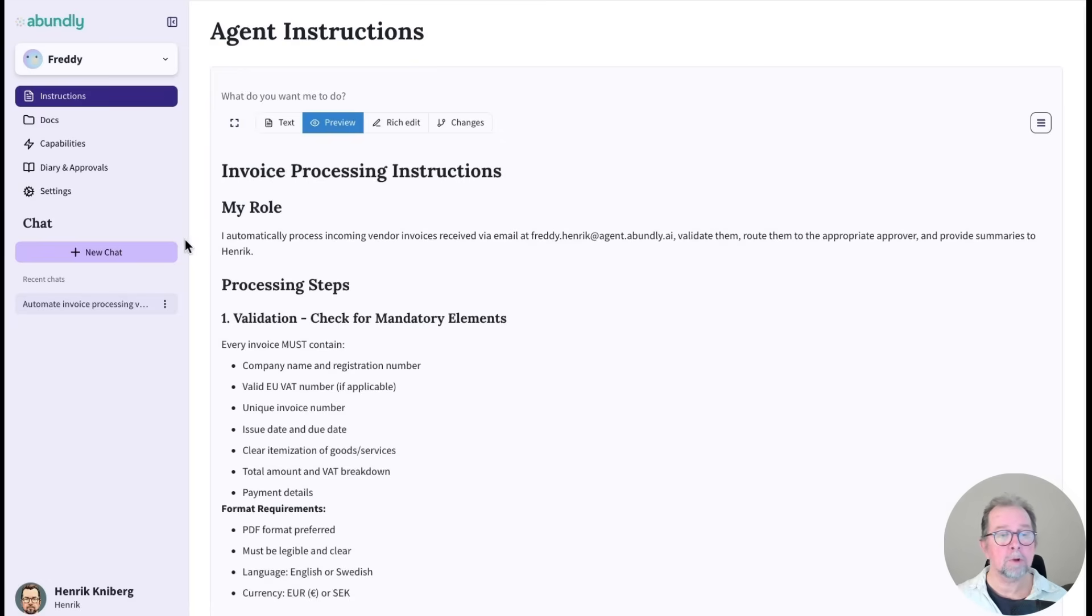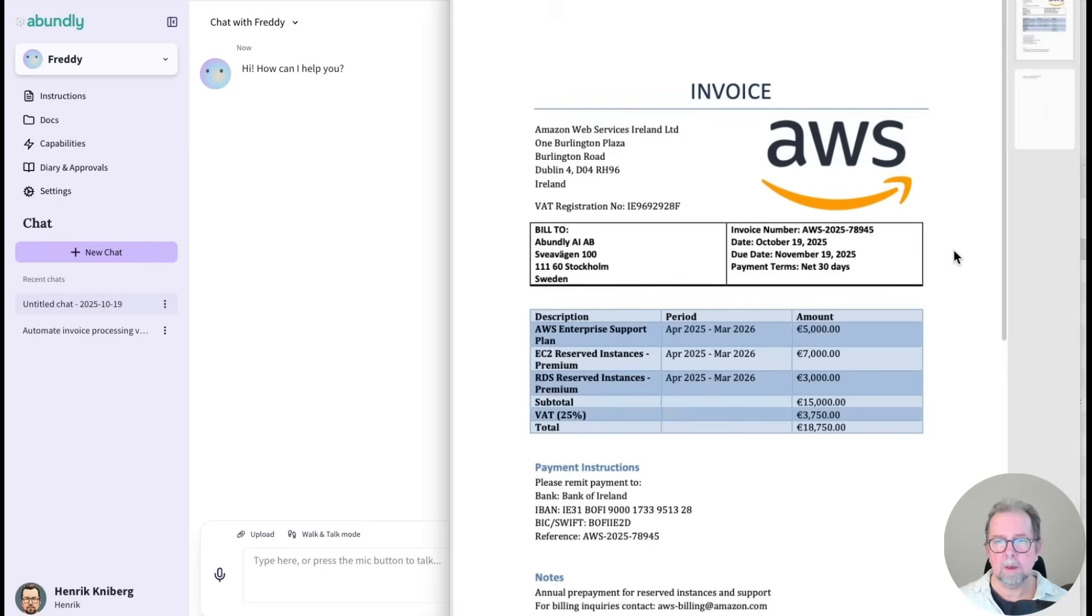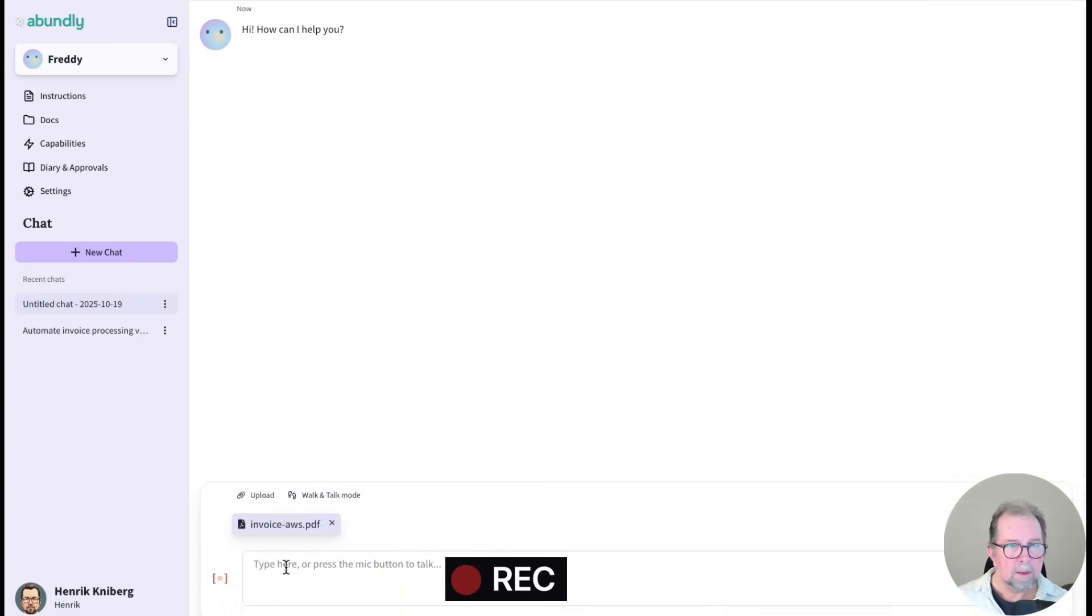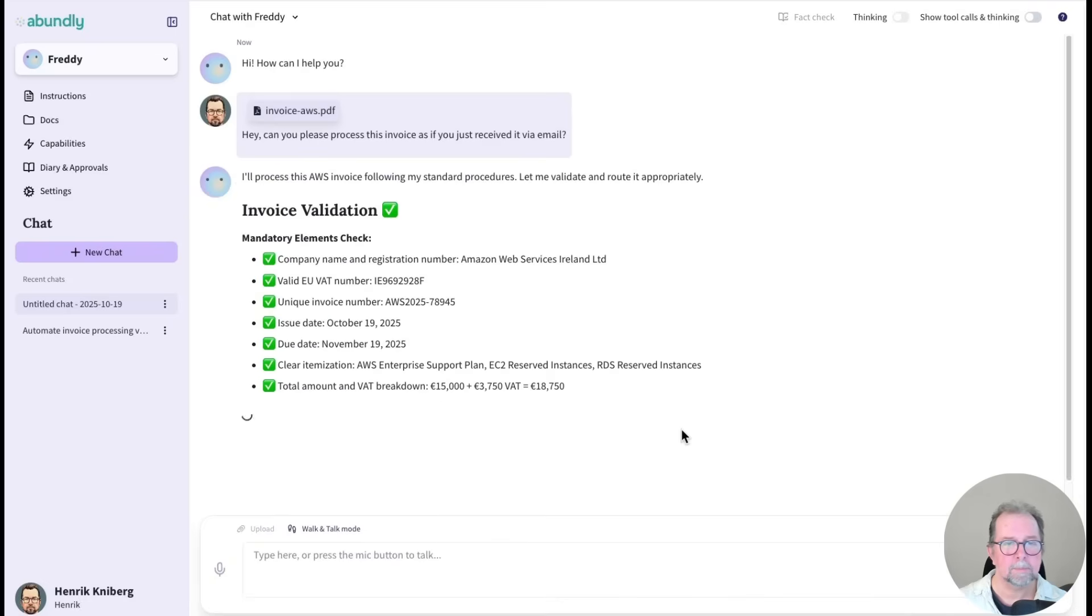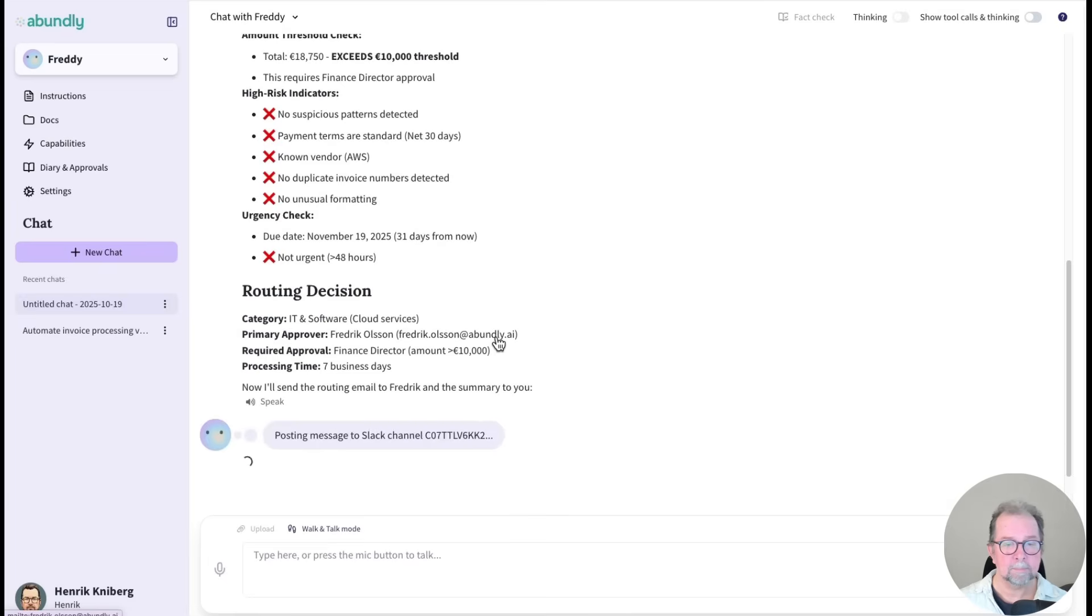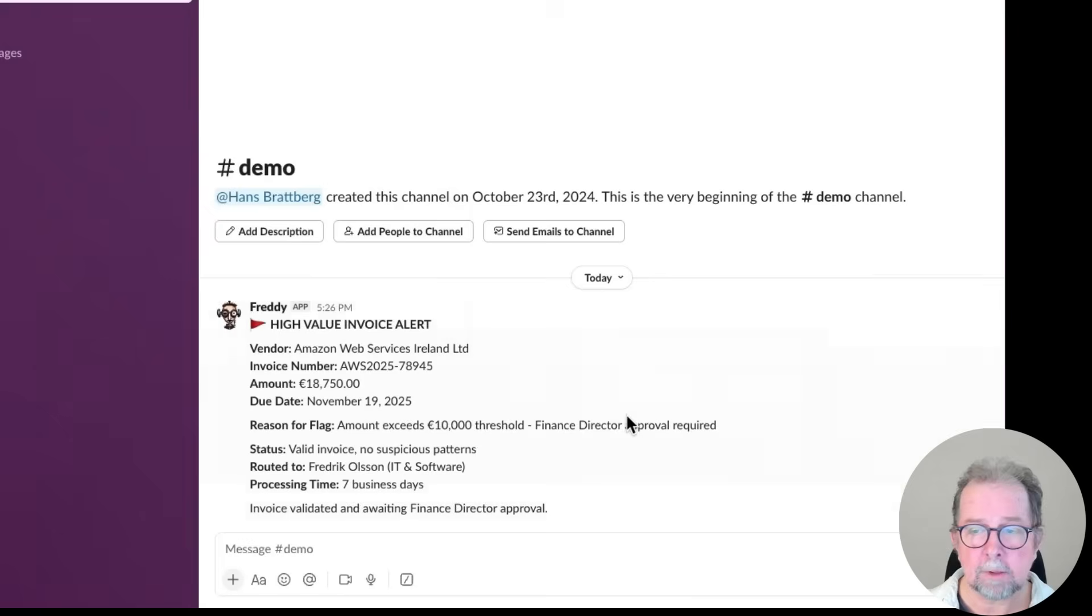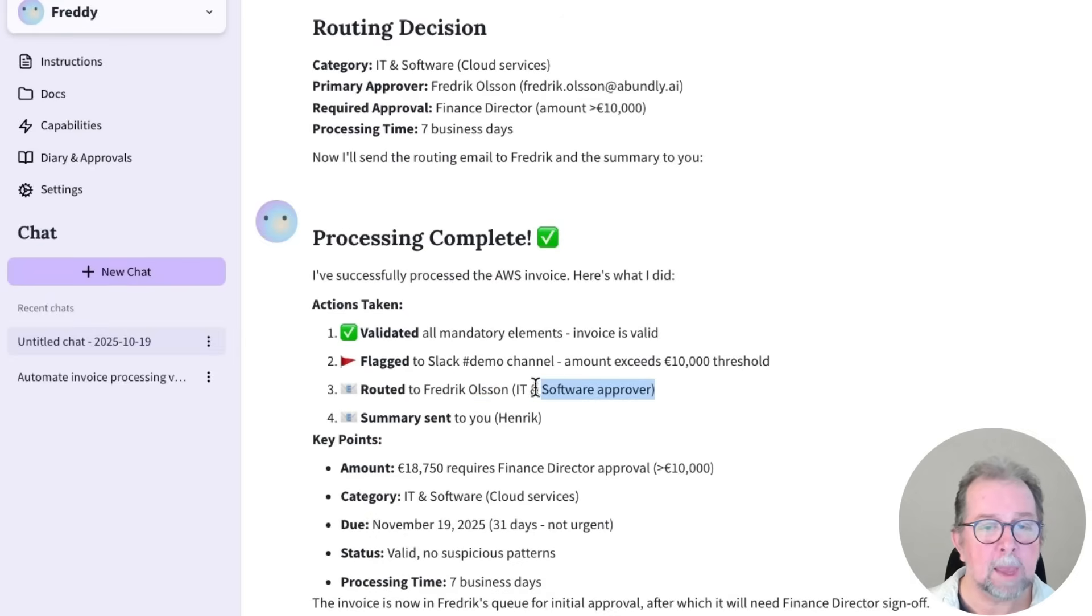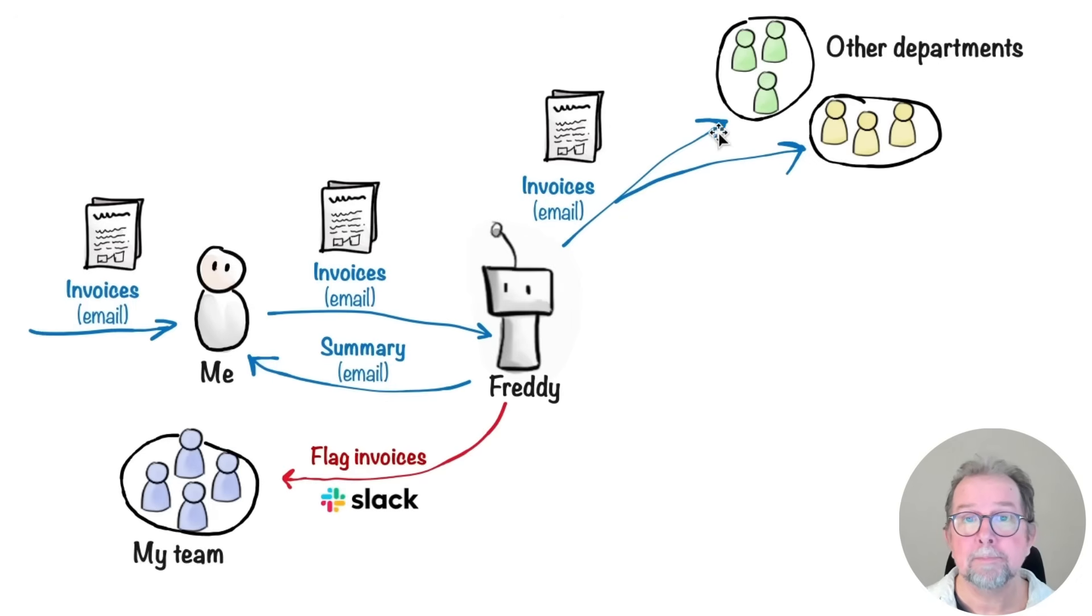Alright, let's do a dry run. Here's an invoice we can test. Let's give it to Freddy. Hey, can you please process this invoice as if you just received it via email? So he's checking that mandatory elements are present, but he found that there is a threshold that's being exceeded. And he's posting a Slack notification because of the exceeded threshold, and he's emailed it to the right person. So that's a good start. We have the basic flow in place.